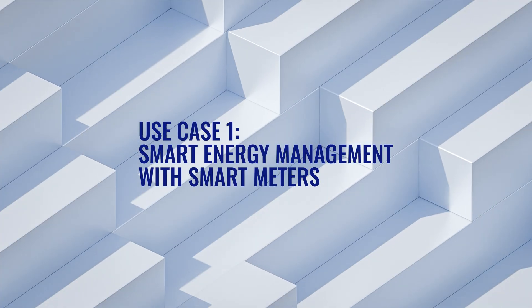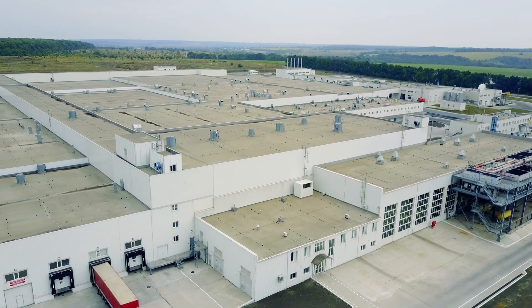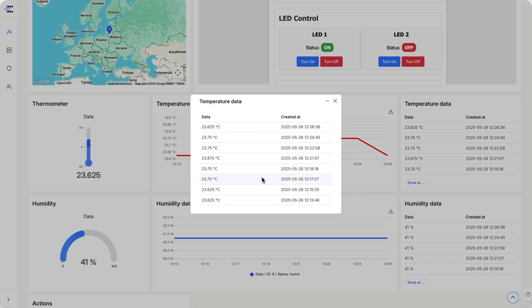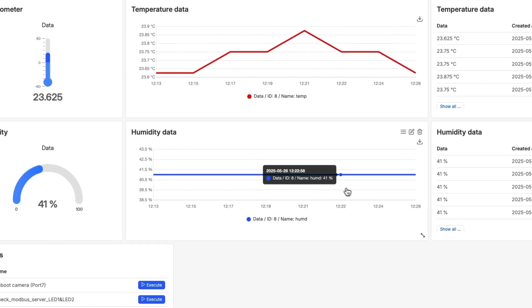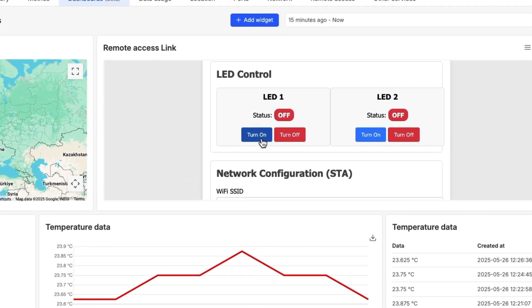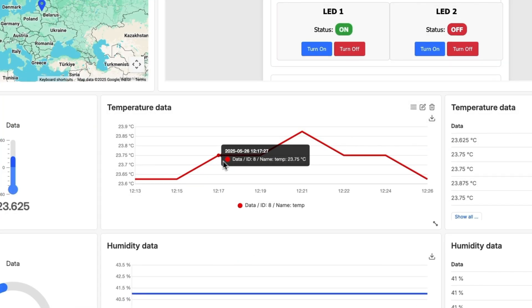Let's dive into a real-world scenario. Imagine managing a network of smart meters across a large facility. RMS 5.0 allows you to monitor detailed energy consumption data in real time. It also provides the tools to remotely control connected devices like smart relays, enabling optimized lighting and power usage. This translates to precise energy management, automation, and significant cost savings, all accessible from a single easy-to-use dashboard.